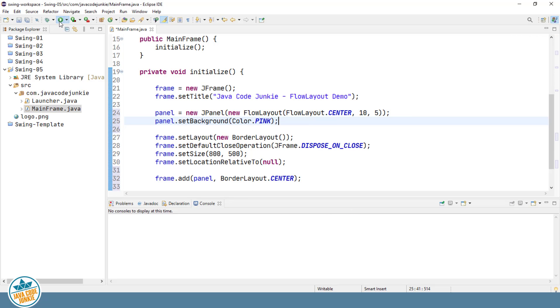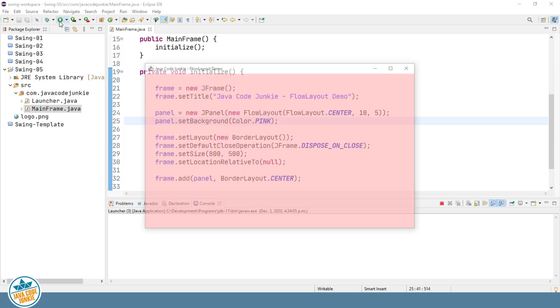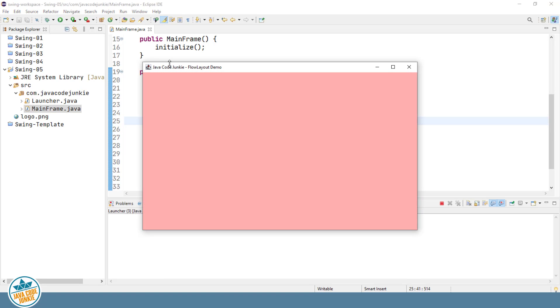Let's run. You should see, since it's added to the center, that it occupies the entire space of our JFrame, since none of the other sections — north, south, west, or east — have anything in them. The center area will claim all available space.